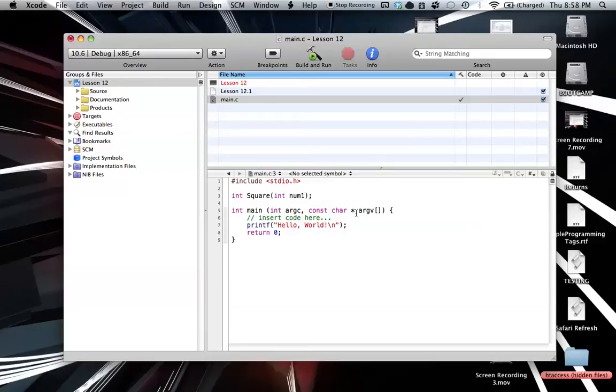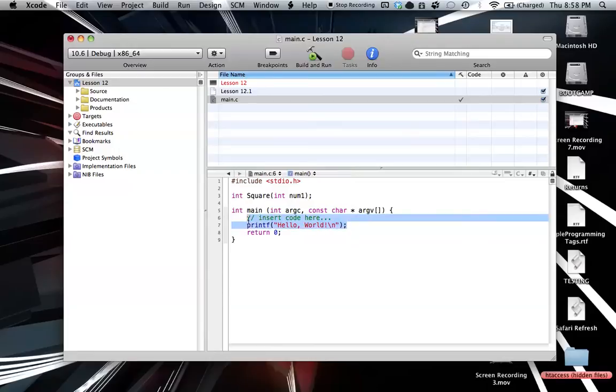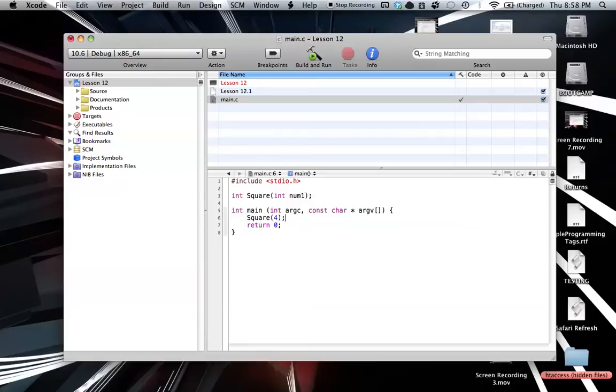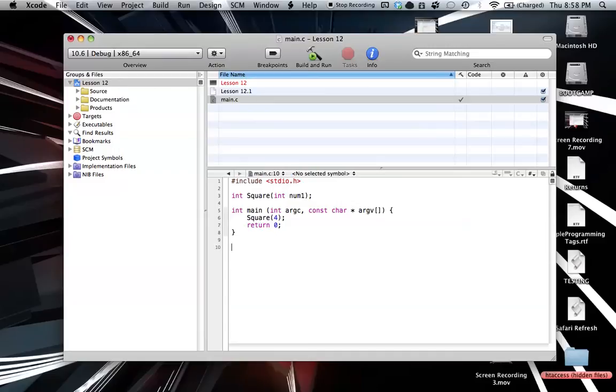So not much new there. And when we're calling this function, we don't do anything different either. We just do square and then we do like we did in the last tutorial. We put in our information for the parameters or our argument. So we insert a 4 and then just a semicolon to end it off there. Obviously, not much new yet. We haven't really learned anything other than the return type. That's all that's different so far.